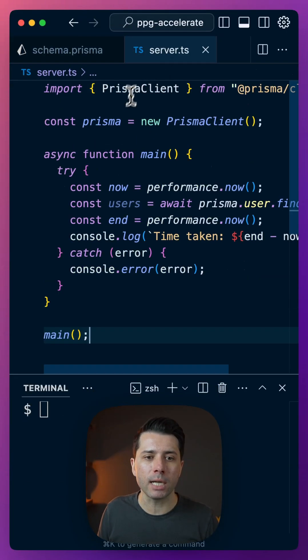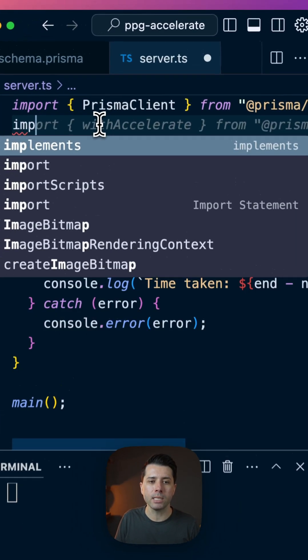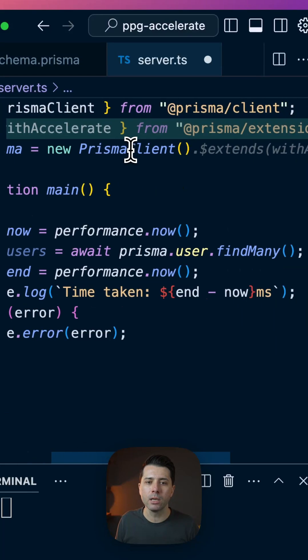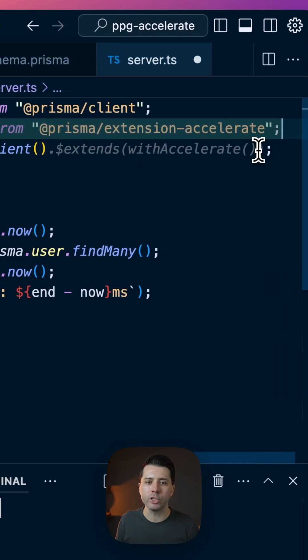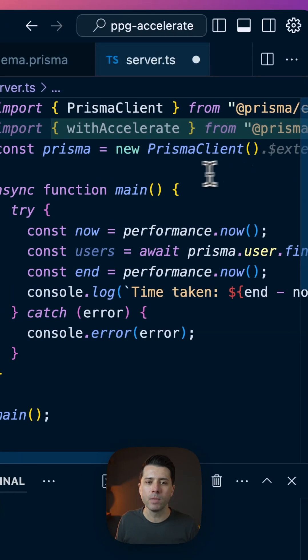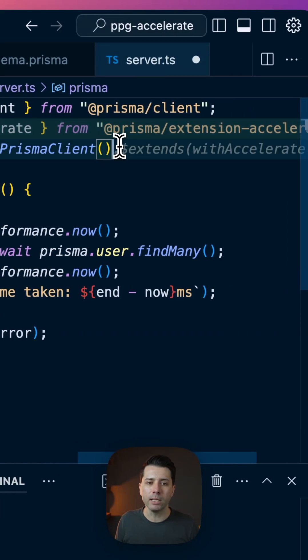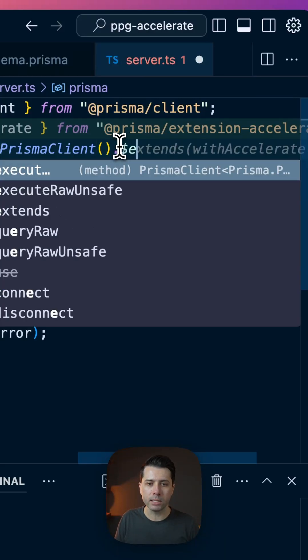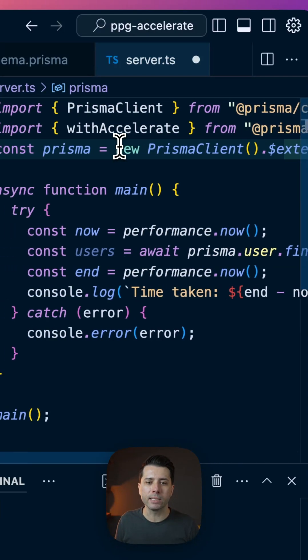So over in server.ts, where we're doing our query, let's import withAccelerate from @prisma/extension-accelerate. Then we need to extend the Prisma client, so we'll call .dollar extends with accelerate.